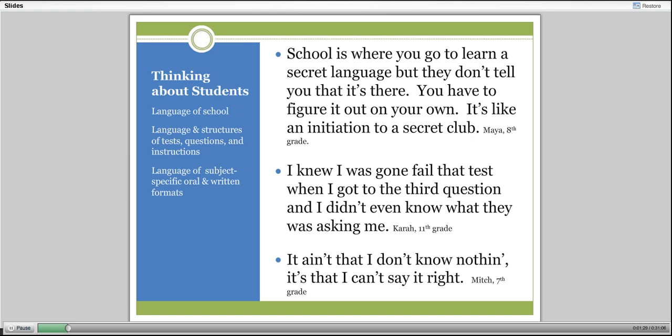That's often hidden in the language of the question or in the language of the class or content. And one student said, it ain't that I don't know nothing, it's that I can't say it right. Over and over again the students were aware that there was something about the way that you had to talk and write in schools that was different from what they were doing. If school doesn't make the language of school explicit, then it reinforces the idea for students that school is not for them.